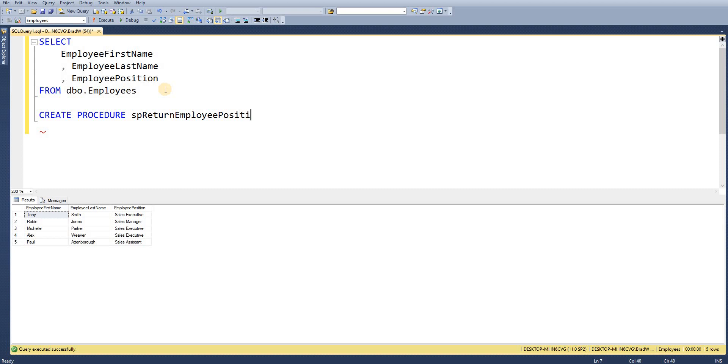So it's important to name your stored procedures something that would mean something to you. Typically in a database we'd have a massive amount of stored procedures so it's always good to give them a short concise name that would mean something to everybody.